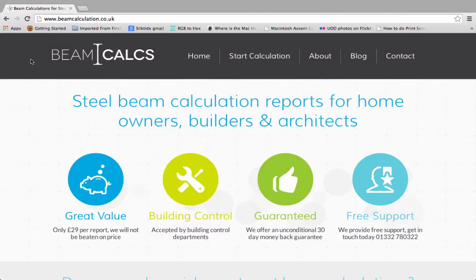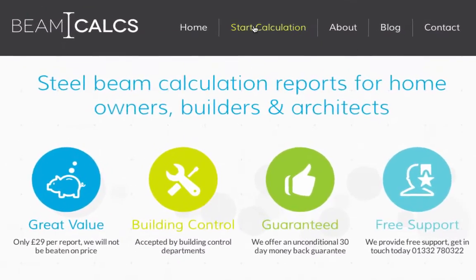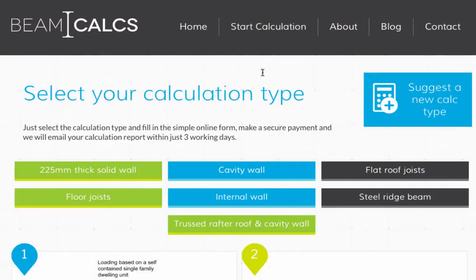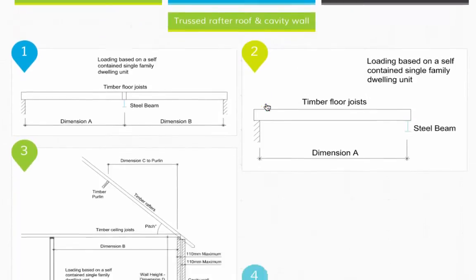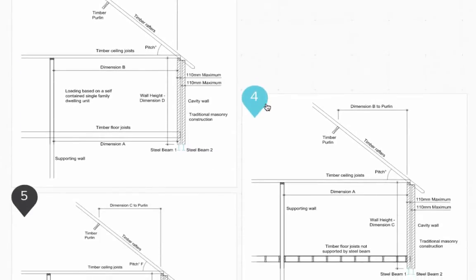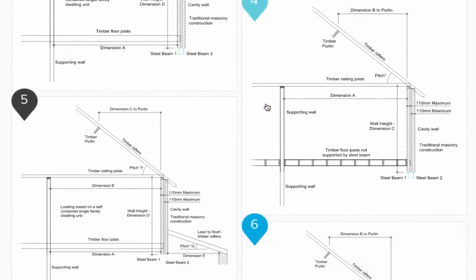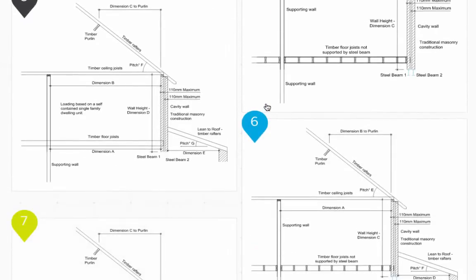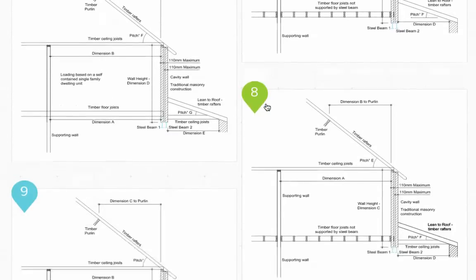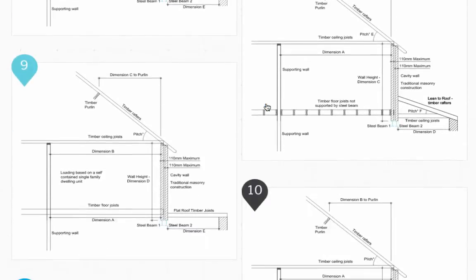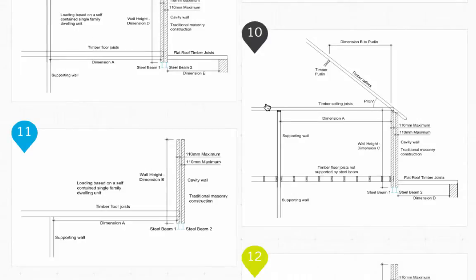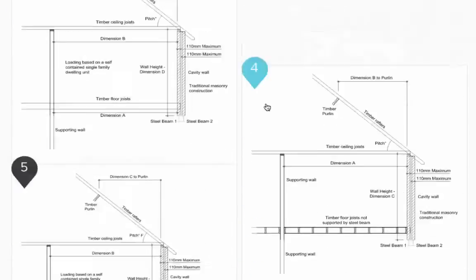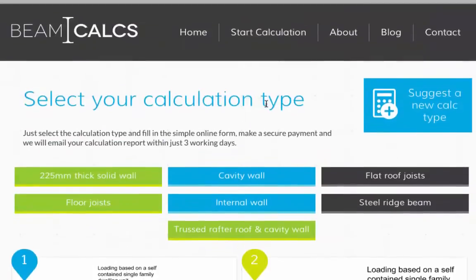Here's how it works. First, go to Start Calculation in the menu. You'll need to find the diagram that matches your steel beam requirements — for example, is your steel beam going to support an internal wall, or do you need it to support floor joists? There are 46 different calculation types in total, so it's best to narrow down the options using the buttons available.